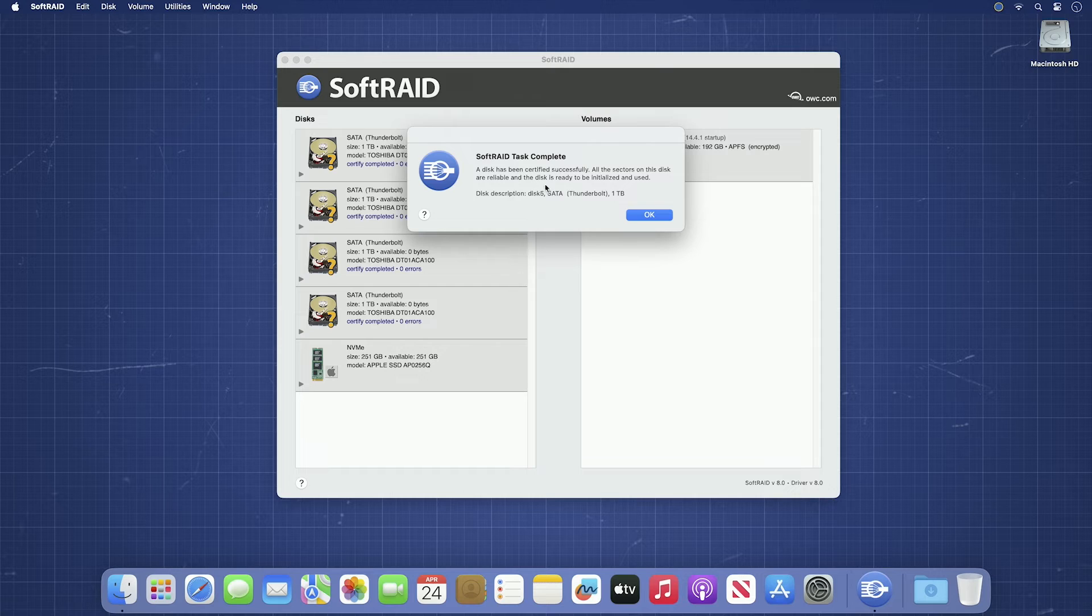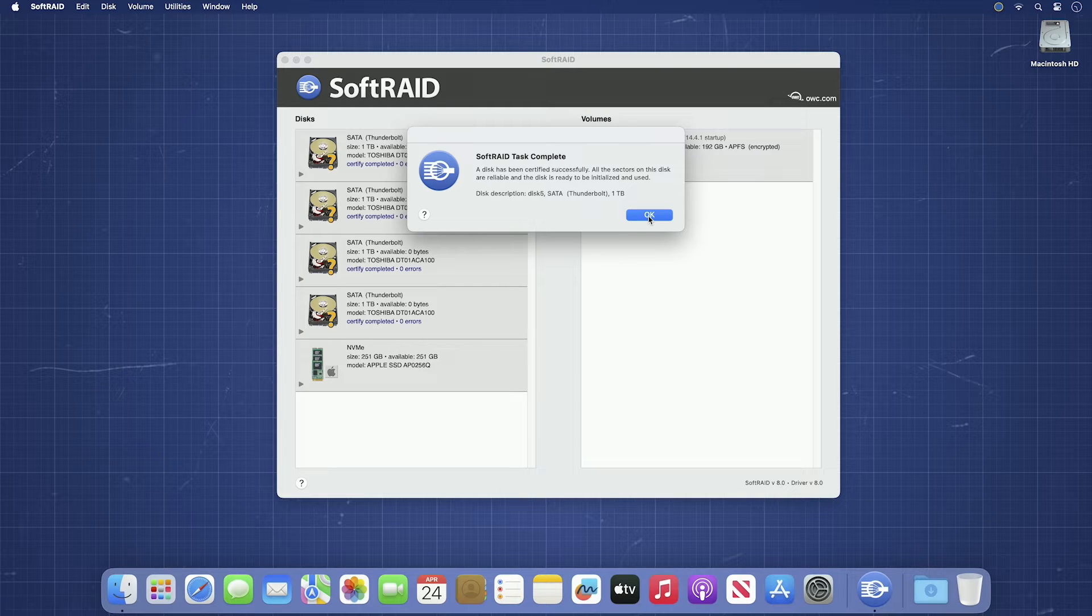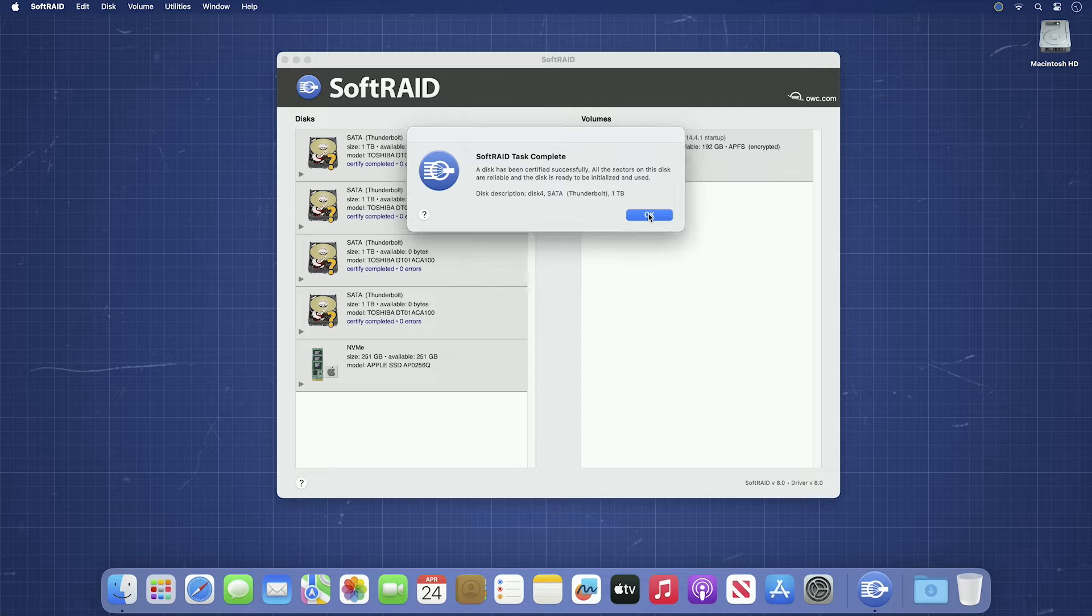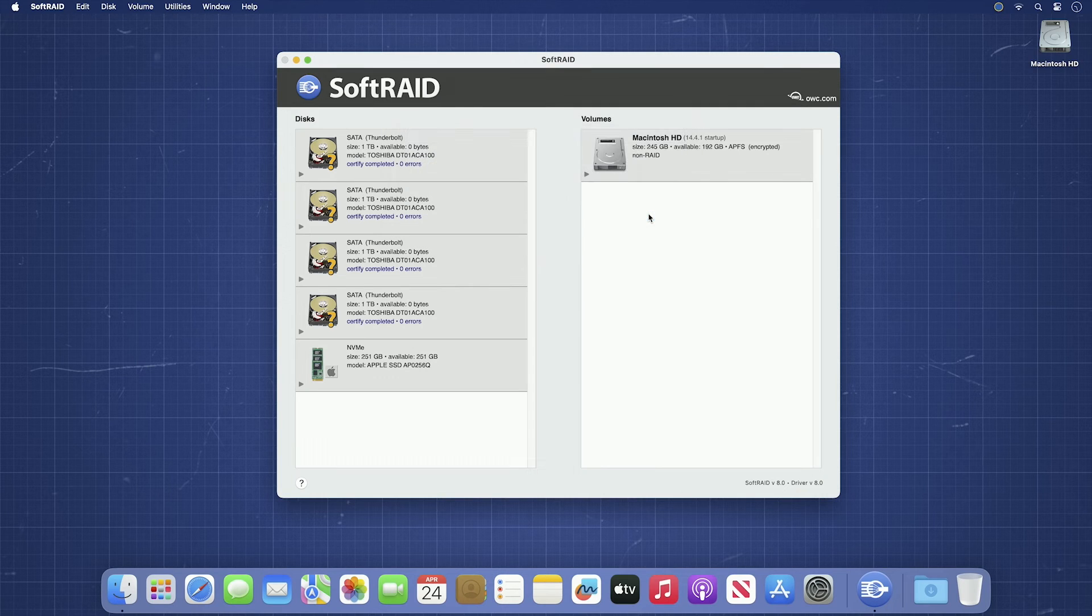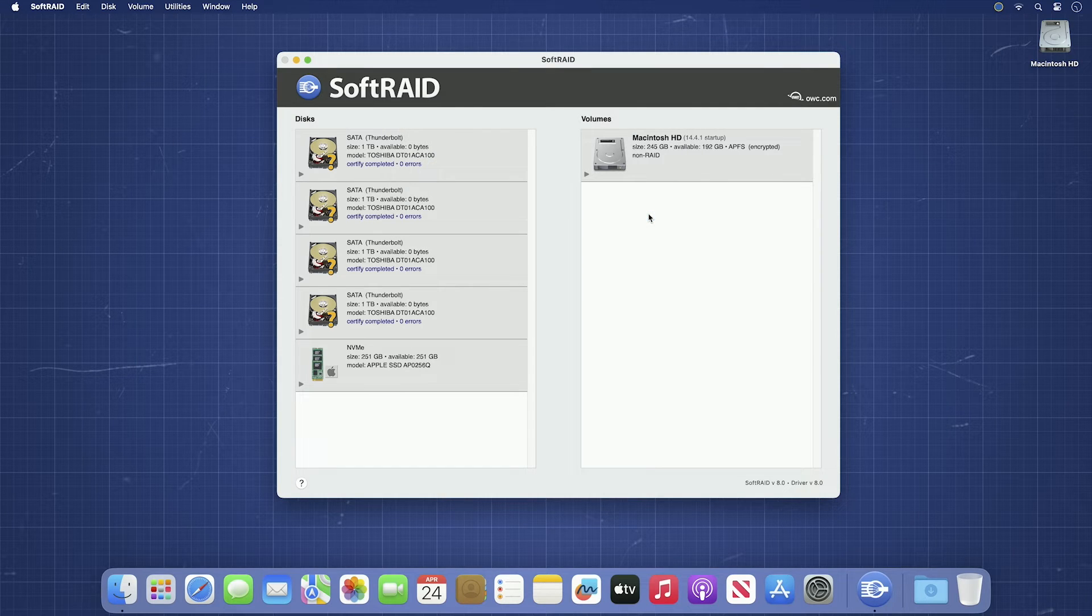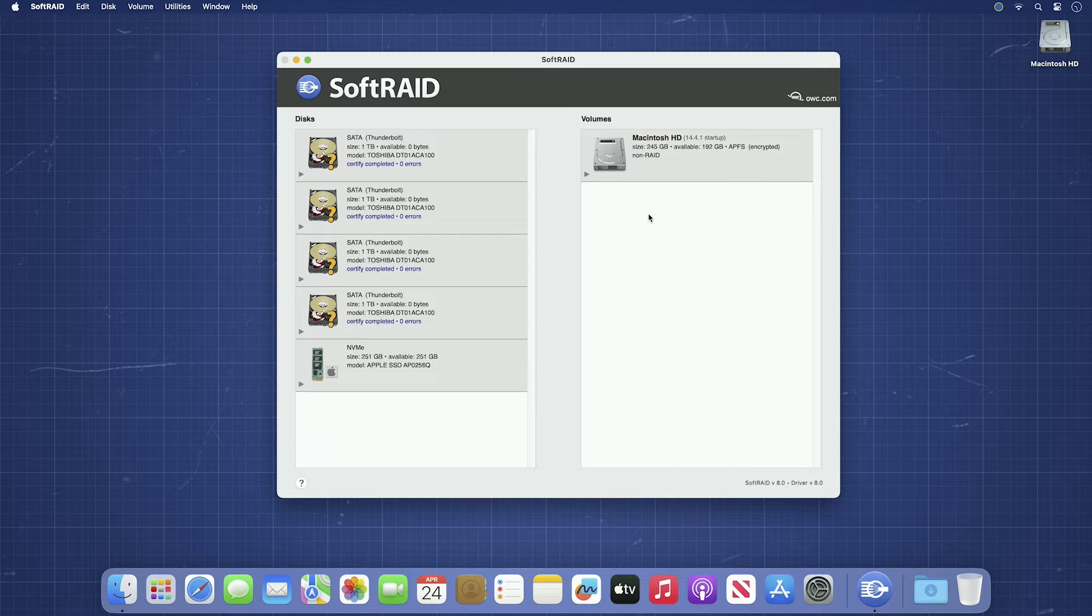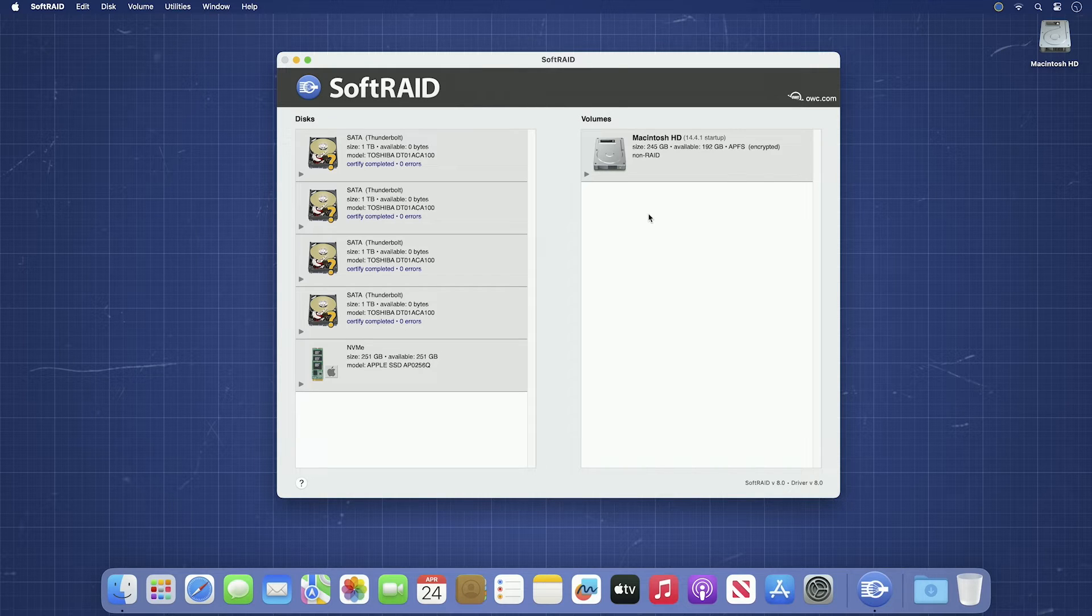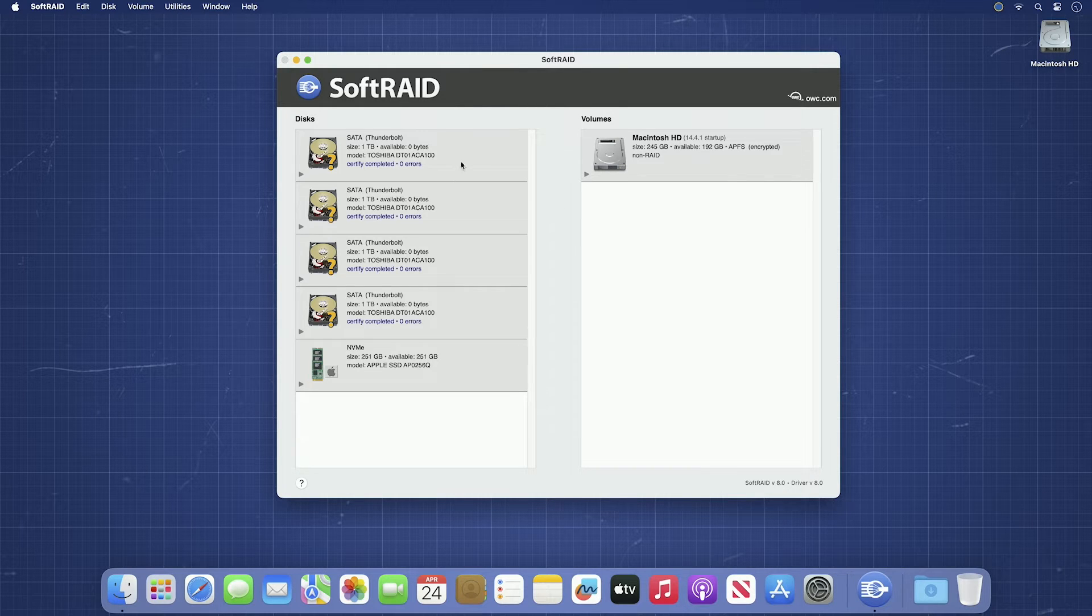Once certification has completed, you'll get a dialog box for each drive with the results of the certification, including any errors that the drive may have returned. Your drives are now certified and are ready to be made into a RAID volume. First, though, we'll need to initialize them with SoftRAID.